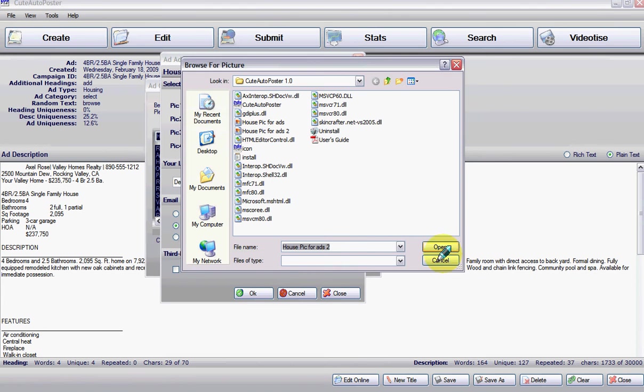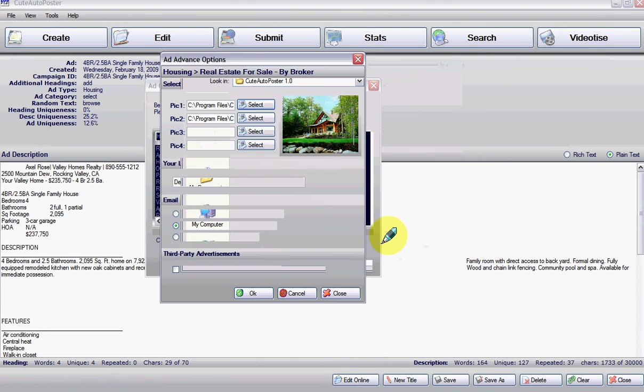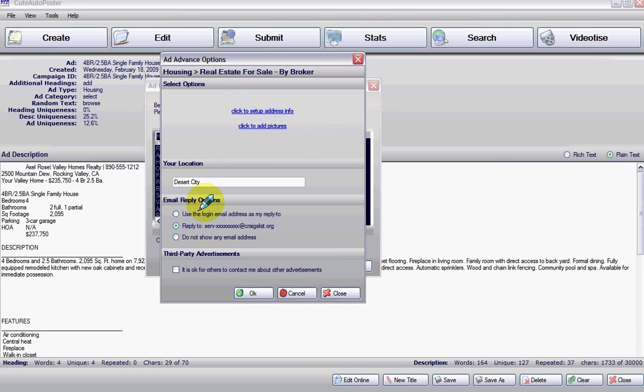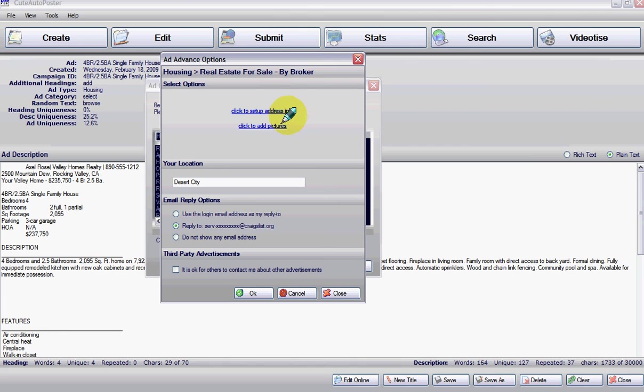Okay, now let's just close here. We chose the city. Let's put the address just to show you how to put the address. You just click on 'click to set up other information.'